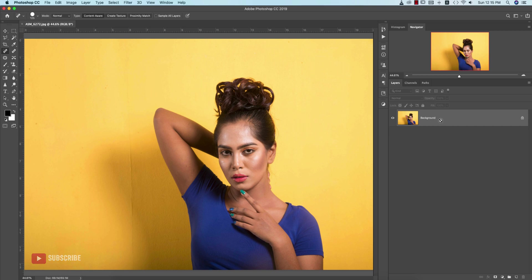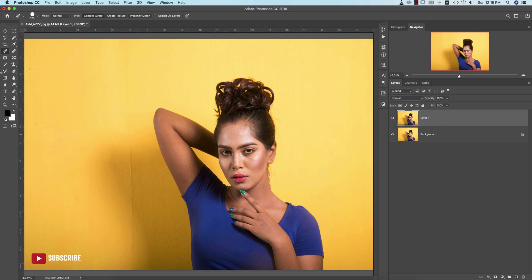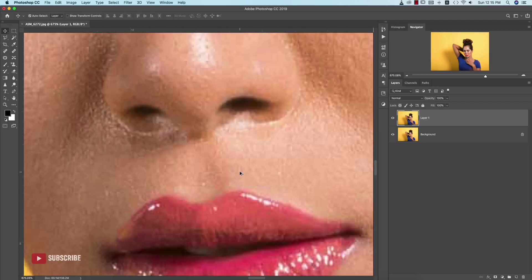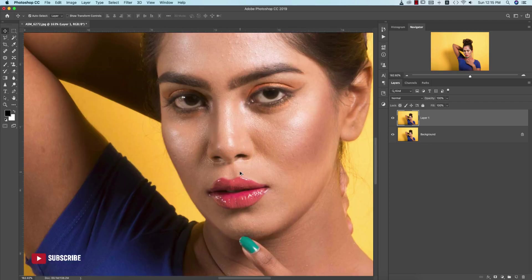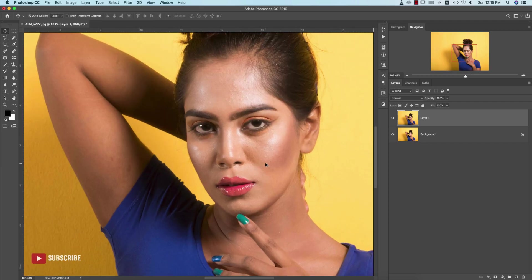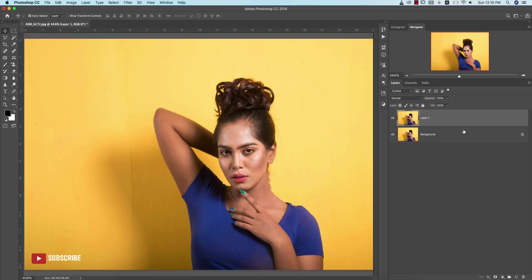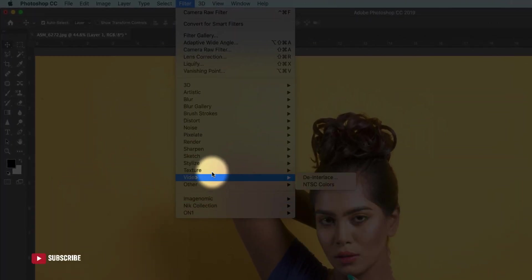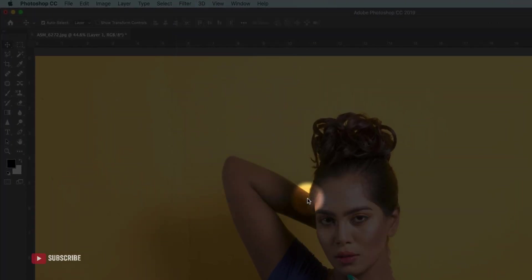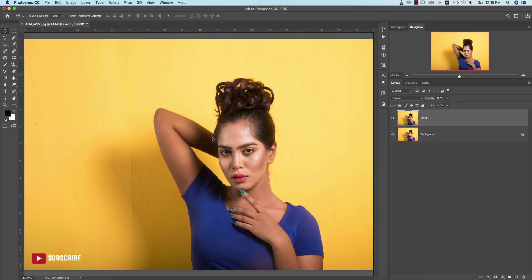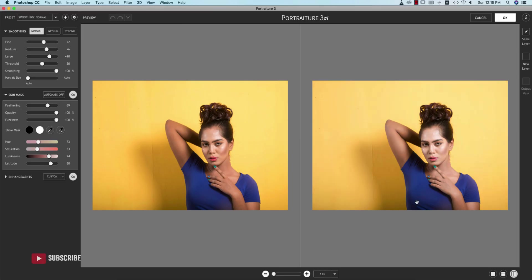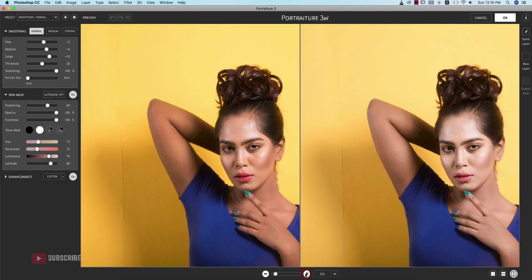Press Control or Command J to get another copy of this layer. In this phase you are getting some noise and spots, so I'll use a plugin which is very effective to retouch photos. Go to Filter and then Portraiture 3 - this Portraiture 3 is a plugin for Photoshop and Lightroom as well.